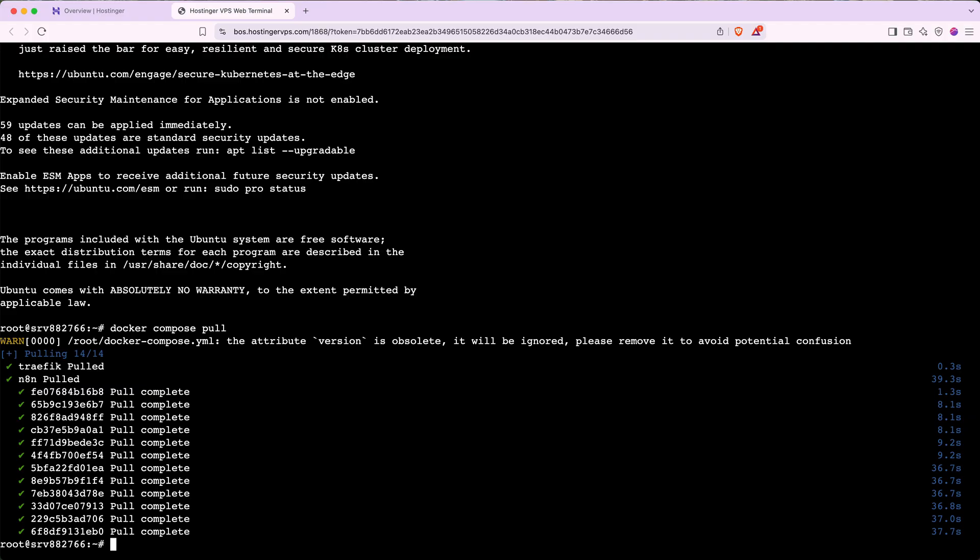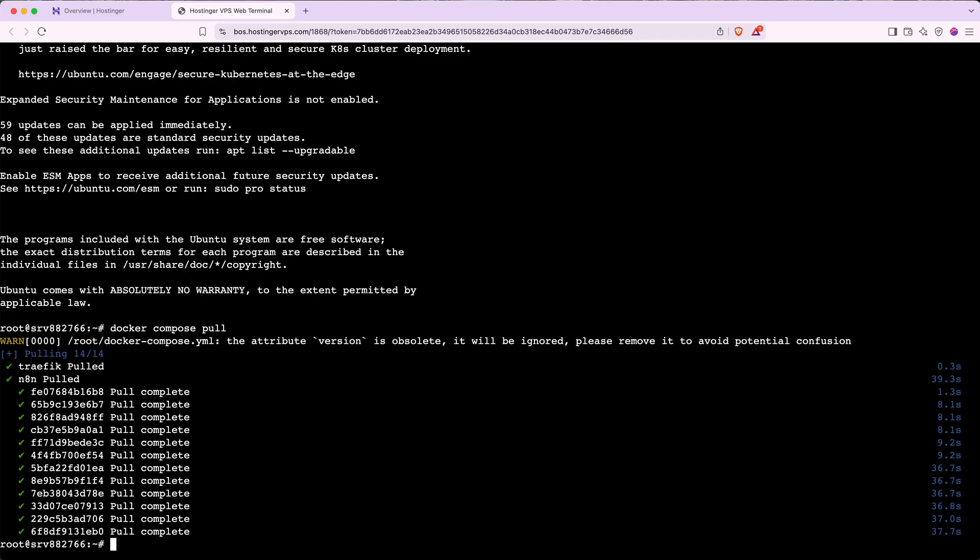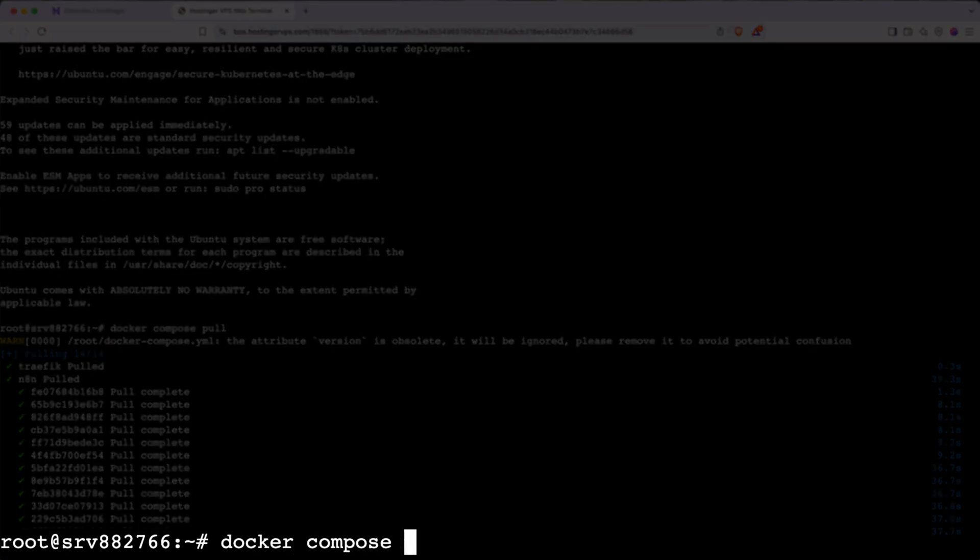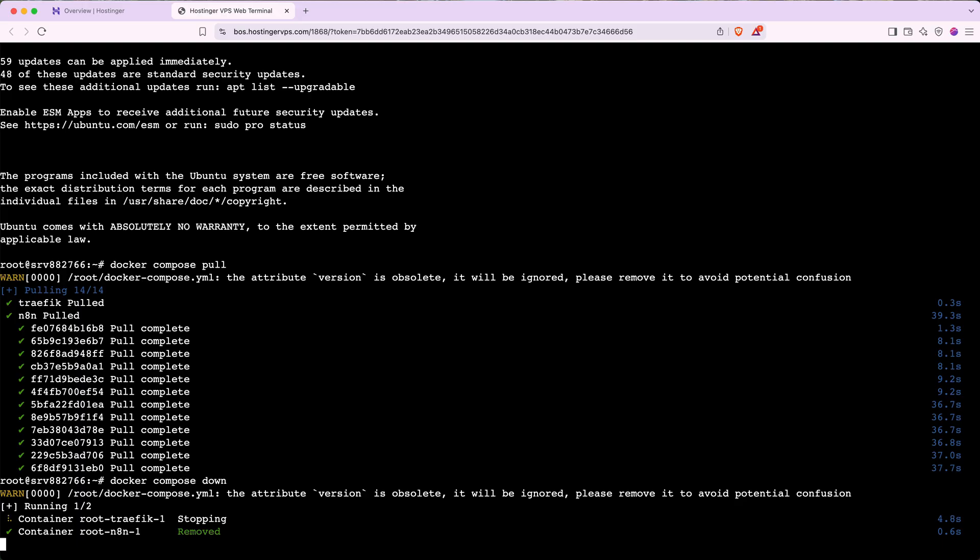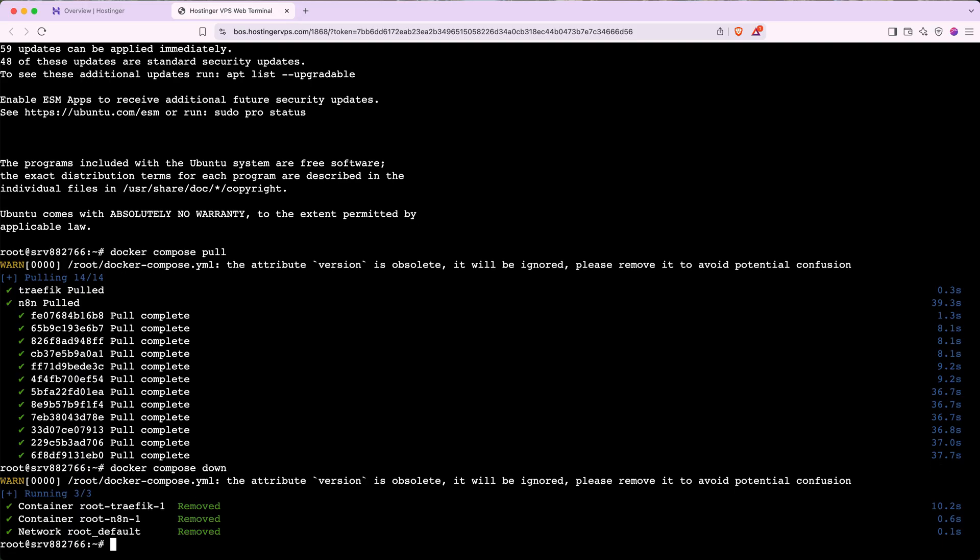Next, we have to stop and remove the older version of N8N. To do this, type in Docker Compose Down, then hit enter or return. Again, you'll get some text showing that Hostinger is processing this request. When it's done, you'll see some form of confirmation like this where it says removed and there's a bunch of green checkmarks.